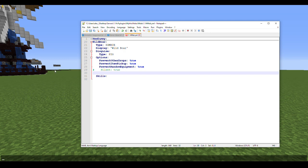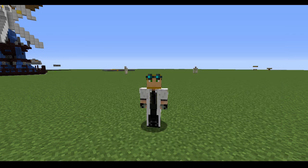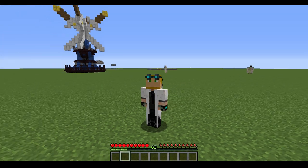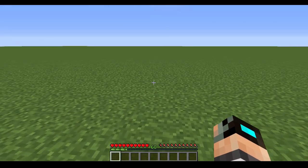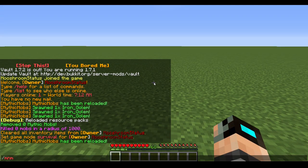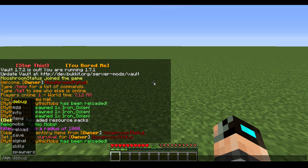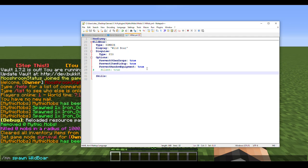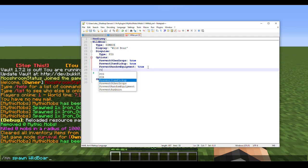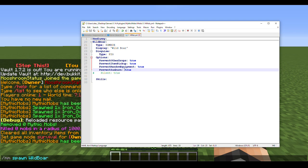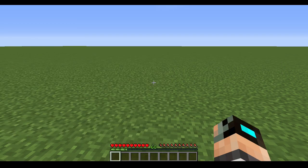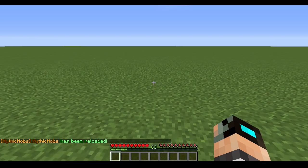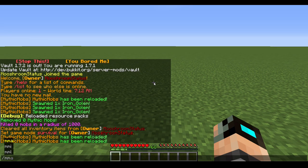We're in survival now. Before I spawn, you're definitely gonna want this: PreventSunburn true. This is gonna be essential for this, trust me. So make sure you add PreventSunburn as well. Now we're gonna reload and now we're gonna spawn in our boar.